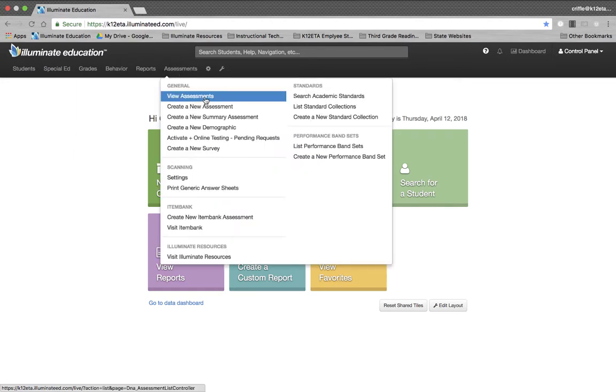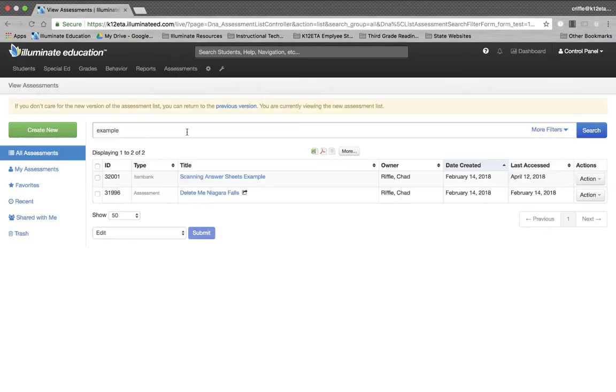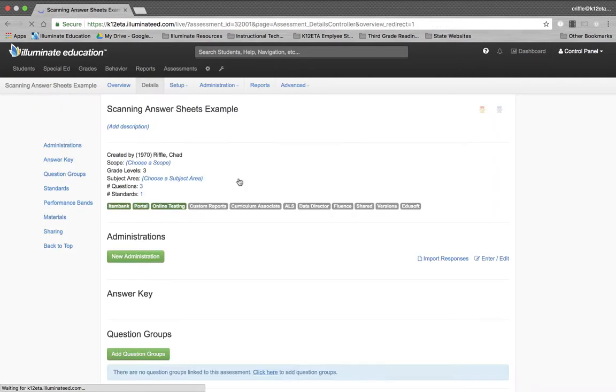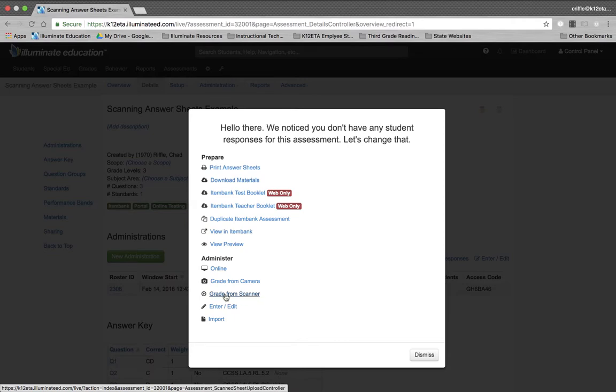I'm going to load up the assessment that I want to upload. For this tutorial, I'm going to use the Scanning Answer Sheets example. You're going to load up the assessment. And if you've never administered the assessment before, you can just click on Grade From Scanner right here under Administer.